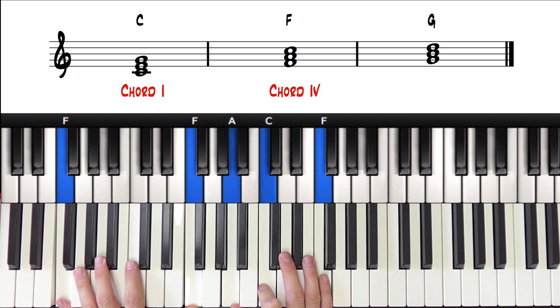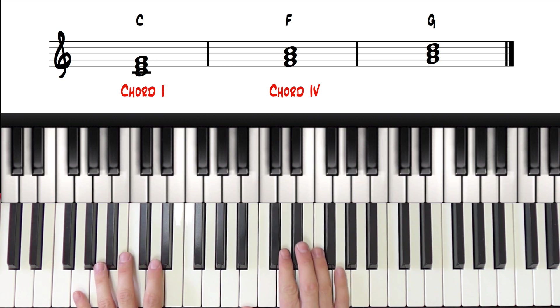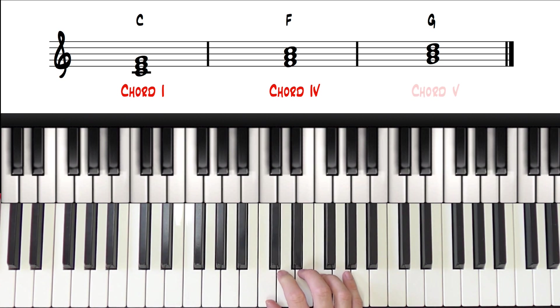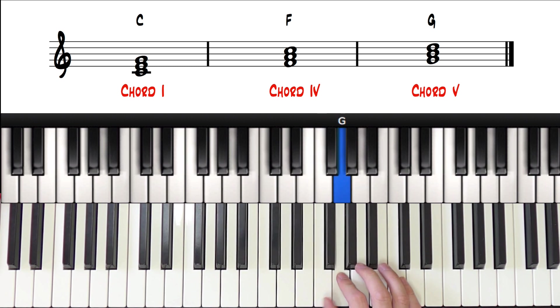And then going on to G major, that would be chord 5. 1, 2, 3, 4, 5.